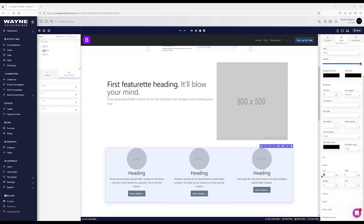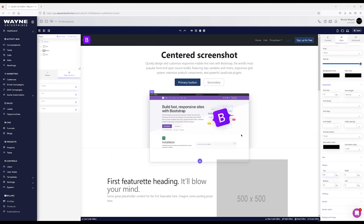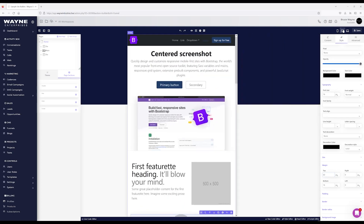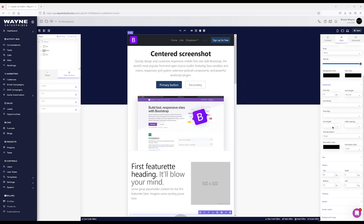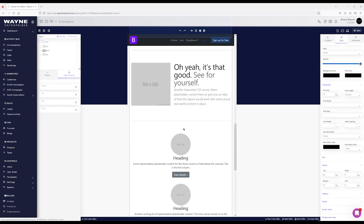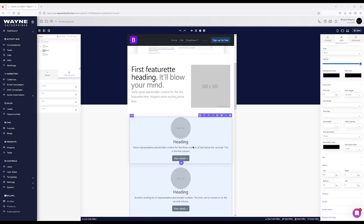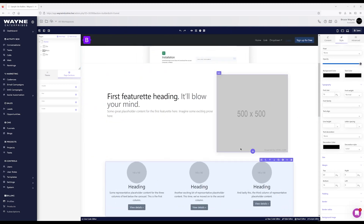Another thing you have is responsiveness — you can check how the site looks by resizing based on the device. If you come in and make a change in a particular view, it only applies to that layer and view. If you want something different on mobile or laptop, any change made in that view applies only to that version. I'll go back to desktop view.